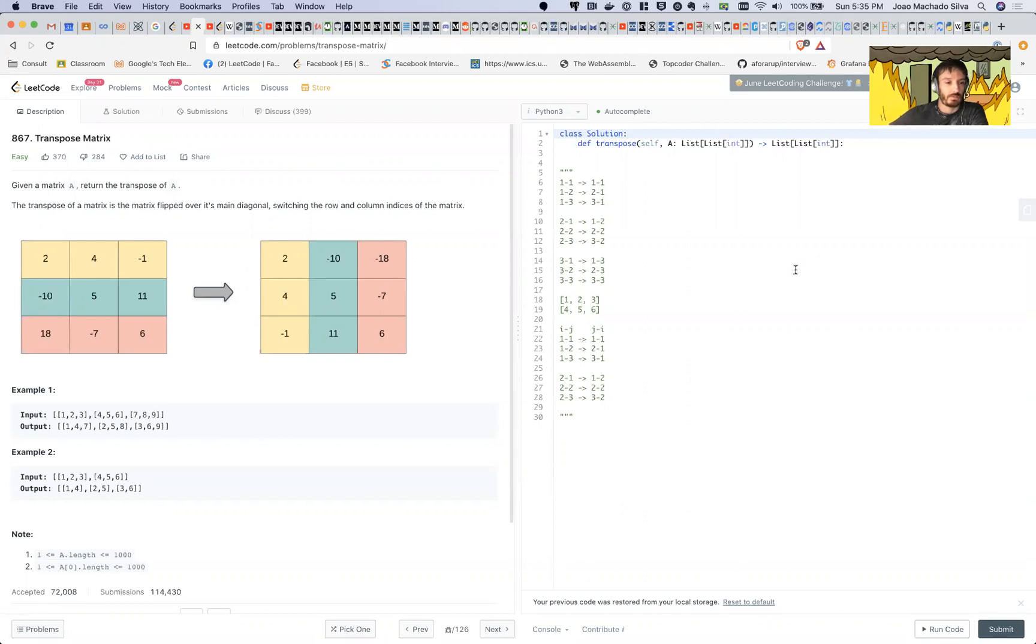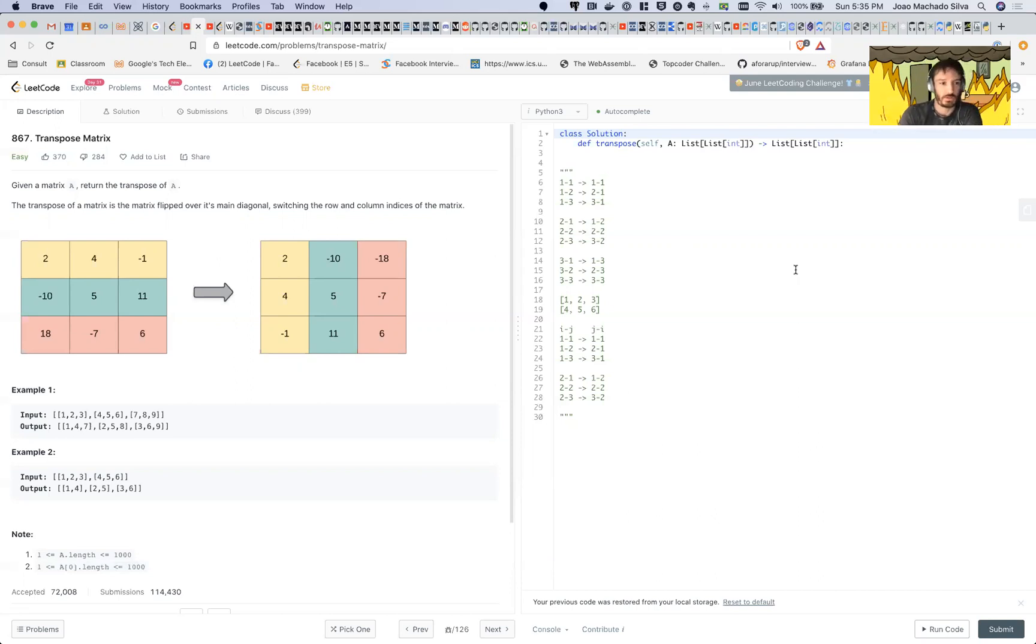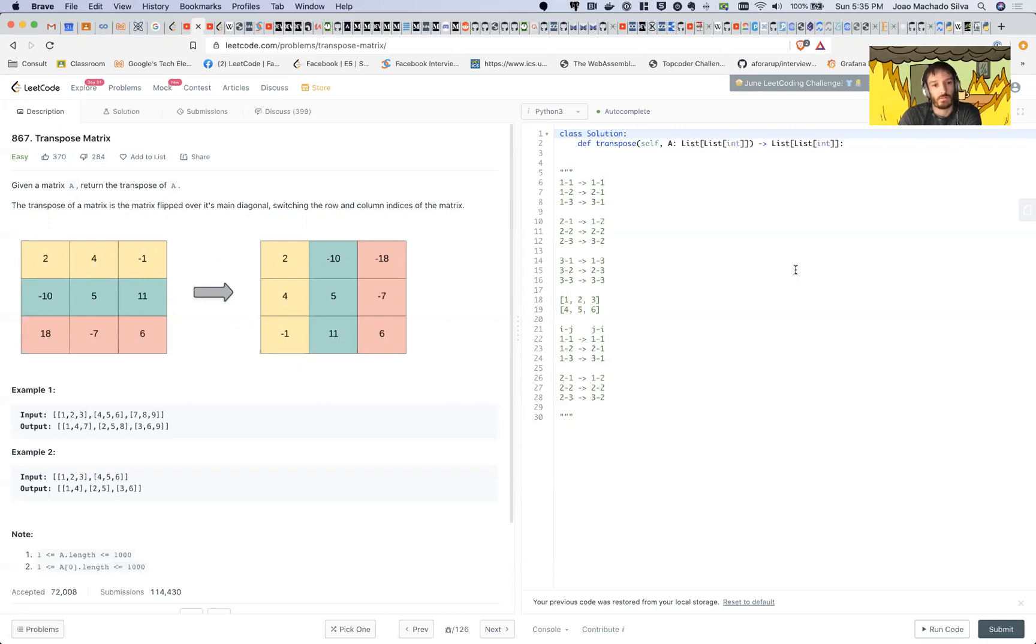This exercise is called transpose matrix. Given a matrix A, return the transpose of A. The transpose of a matrix is a matrix flipped over its main diagonal, switching the row and column indices of the matrix.